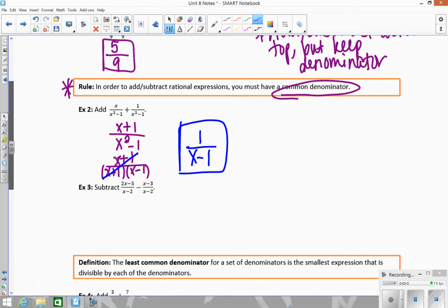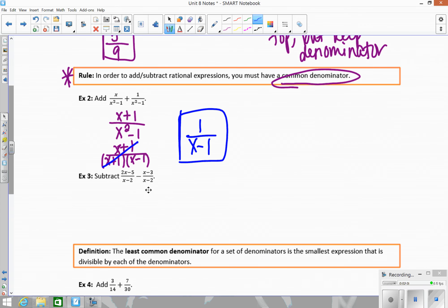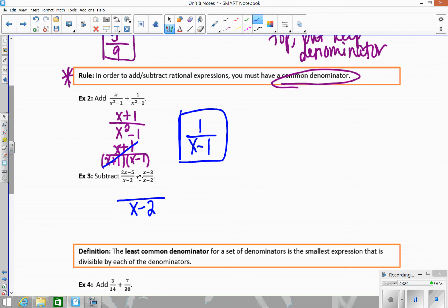The next example also has a common denominator, so you keep the denominator and subtract the top. Whenever you subtract, I would say right away: put parentheses around that second term, because you have to remember to subtract off each piece. So up top it's really going to be 2x minus 5 minus, in parentheses, x minus 3.